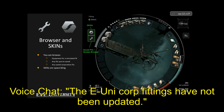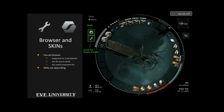That said, the Eve Uni corporation fittings haven't been kept up to date, so take anything you see there with a grain of salt. The best sources are probably Fleet Up — which we'll talk about shortly — or forum posts. At the top of the browser is the skins menu: skins are space bling with no effect on ship performance, but they do look nice.